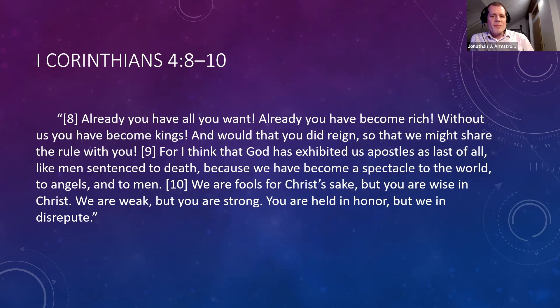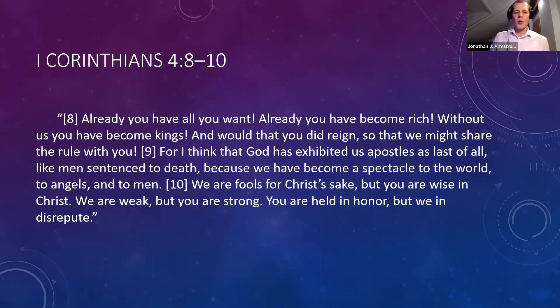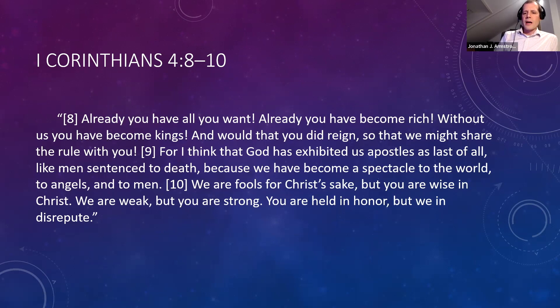'Because we have become a spectacle to the world, to angels and to men. We are fools for Christ's sake, but you are wise in Christ. We are weak, but you are strong. You are held in honor, but we are in disrepute.' I wonder if Paul was also remembering the theater and the posters on the outside when he wrote that we have become a spectacle to the world.